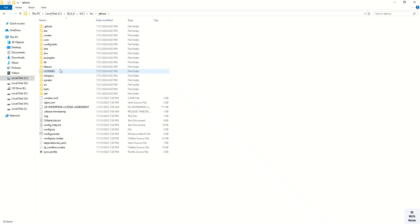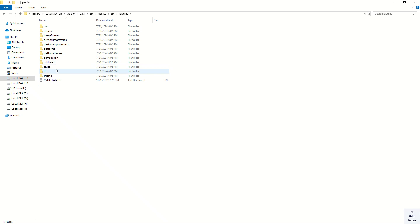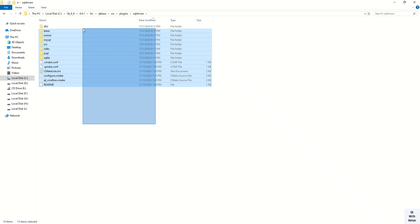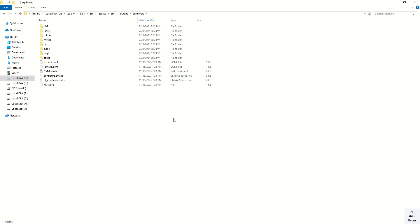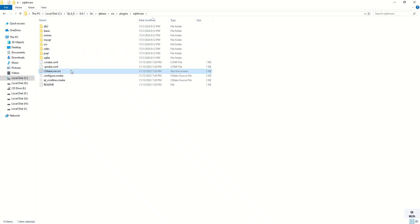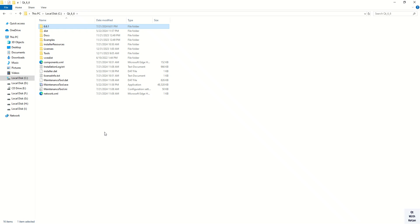In the source directory, under Qt base, in the src/plugins/sqldrivers directory, these are the available drivers. Here we will use MySQL and CMake to build the MySQL driver for the MSVC 2019 kit.